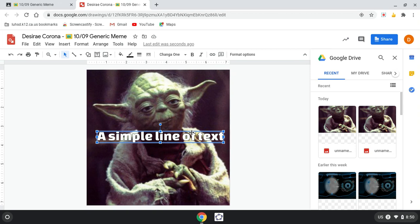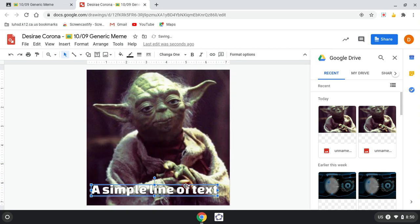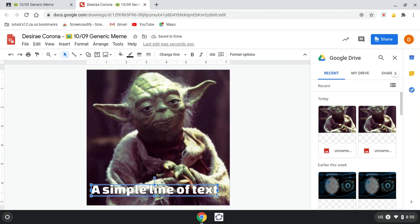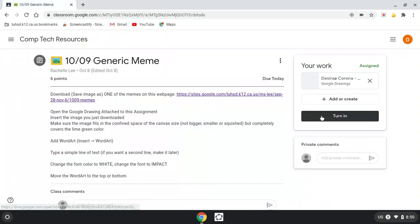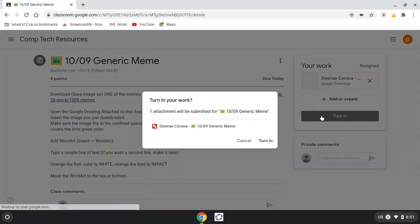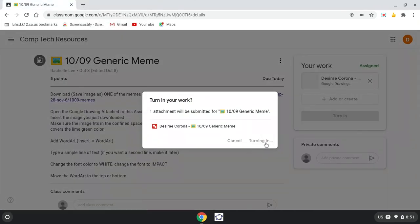So again, a clever, witty font, a clever, witty phrase. Once I'm done, I can close this, turn in, turn in, and you're done.